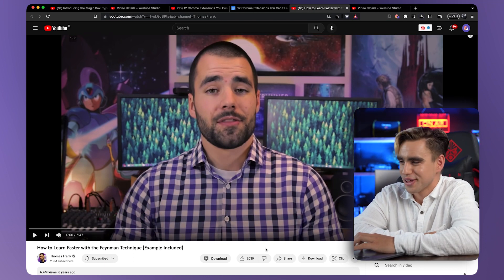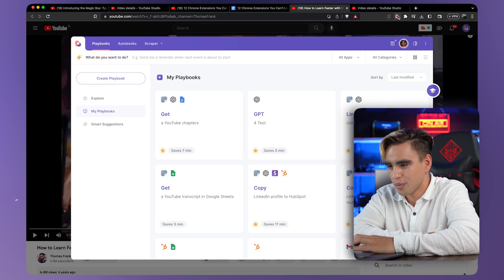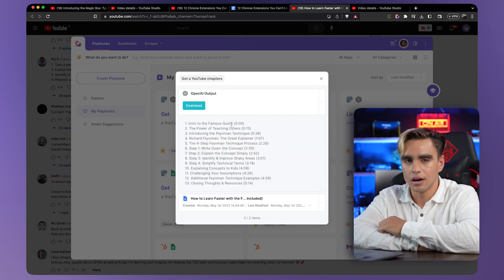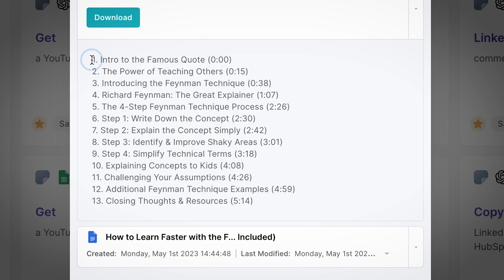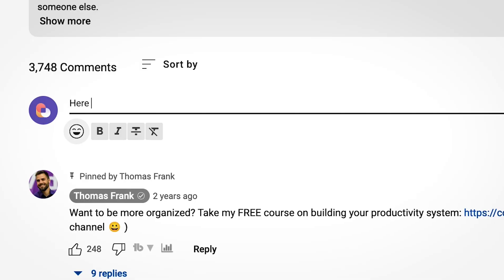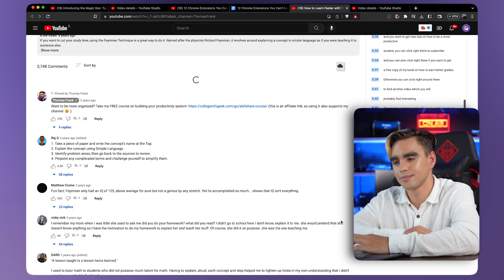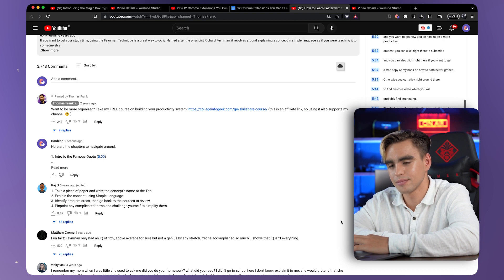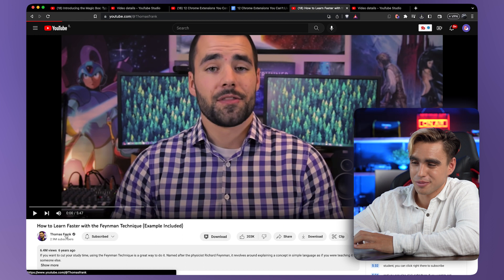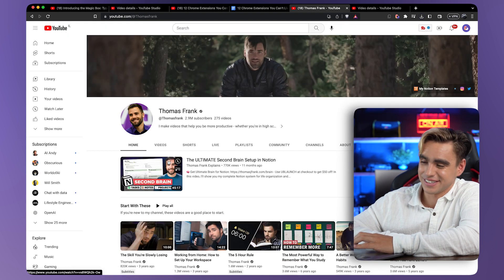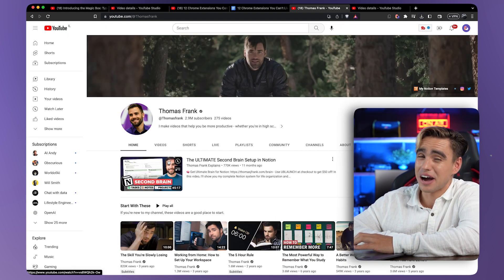You can grab the link to this automation in the description. Let me find a video without chapters — I'll open up Bardeen, one click, much better. This video is from six years ago, and Thomas Frank probably doesn't have enough time in his day to go through 275 videos manually.